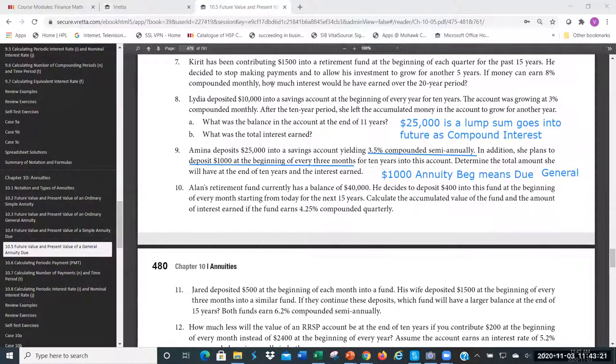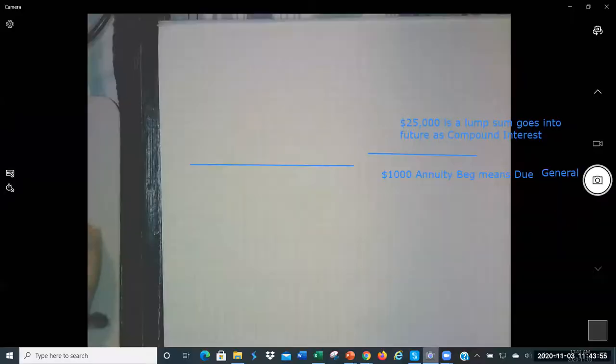I'll take a picture of that screen and post it to Canvas after. Now we're moving to the camera to set everything up. For reference, this is section 10-5 of the textbook, page 479, question number nine.